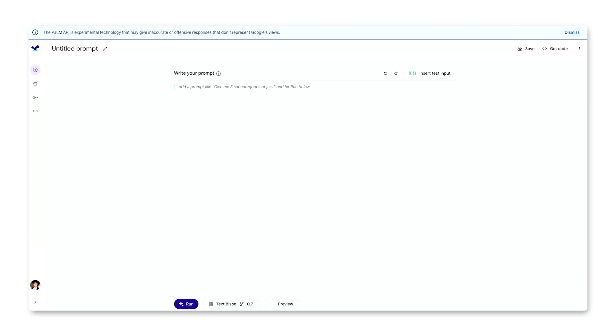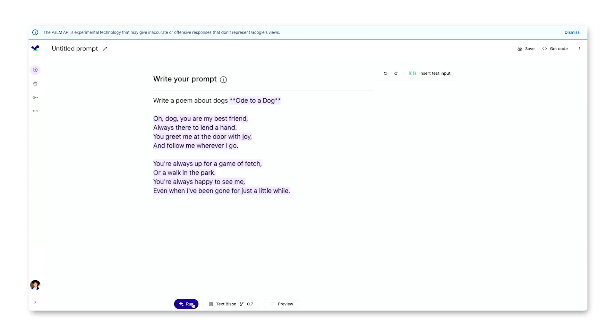For example, let's say I want to try using the Palm API to create poems. I can use Makersuite to send the text 'write a poem about dogs' to the Palm 2 model and see how it responds. In this case, it created a pretty good poem. So I now know that the Palm API could be used as a poem generator.